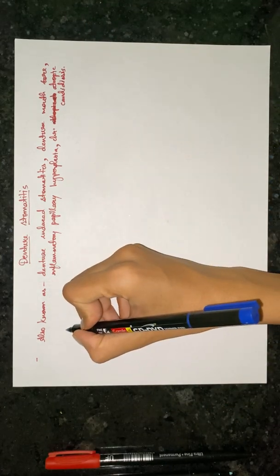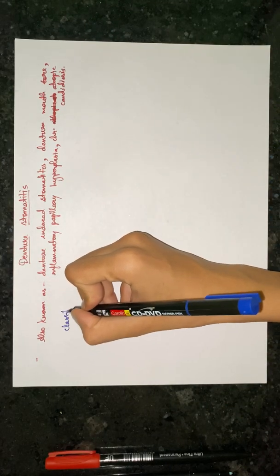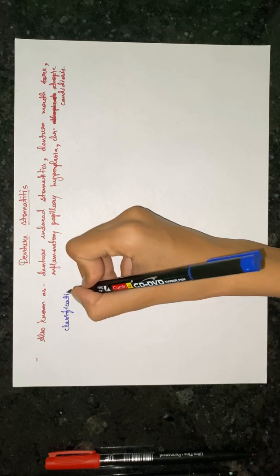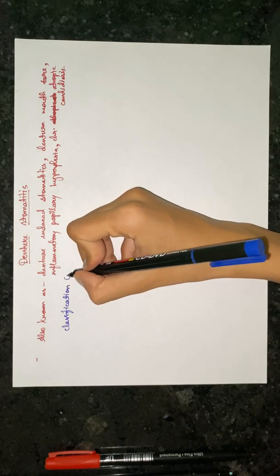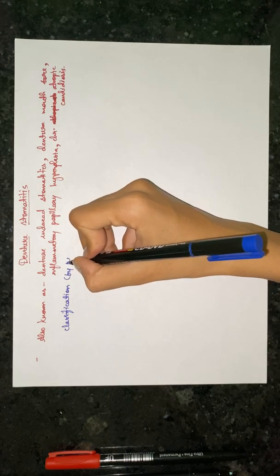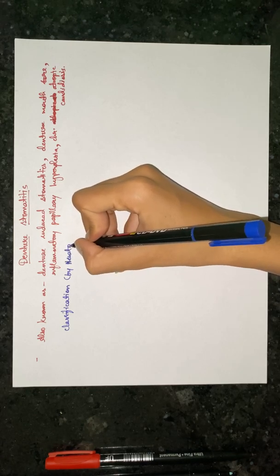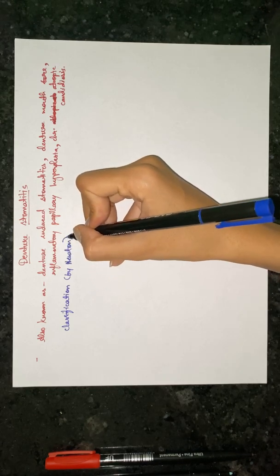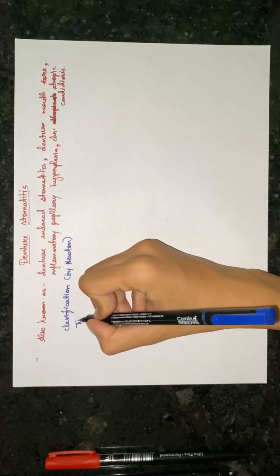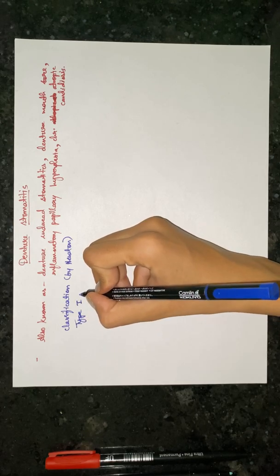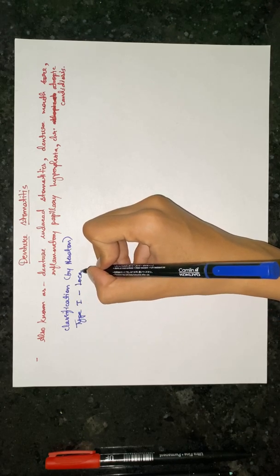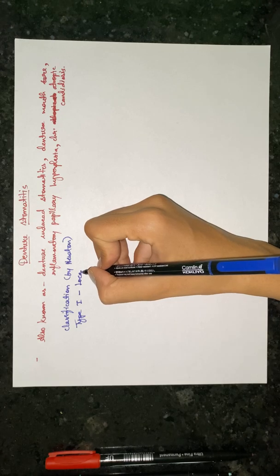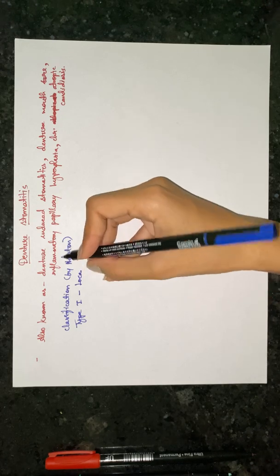Now its classification is given by Newton. There are three types. Type one is localized simple inflammatory or pinpoint hyperemia.